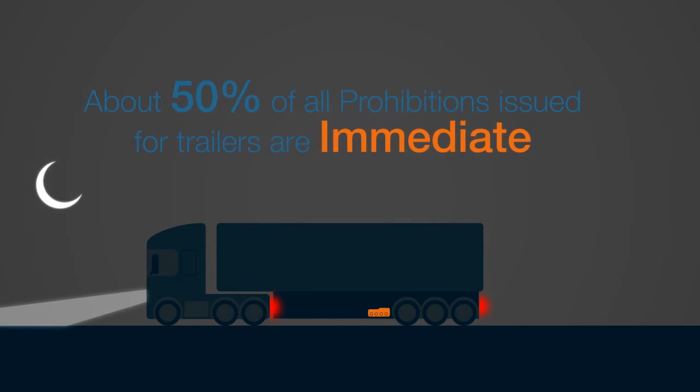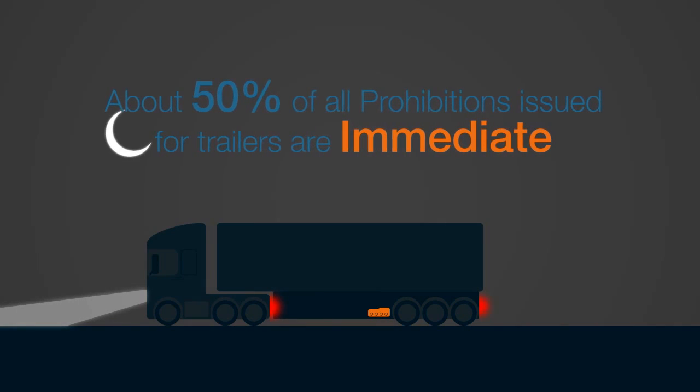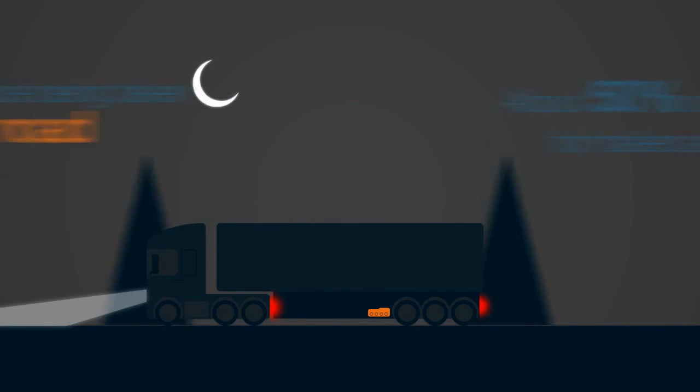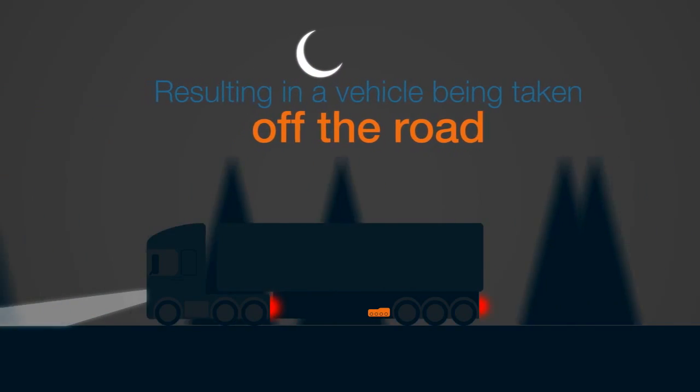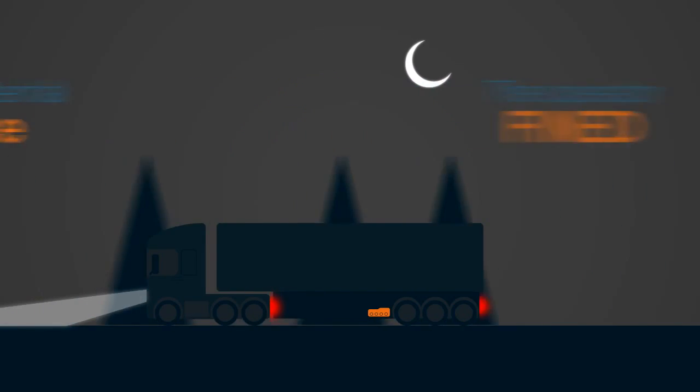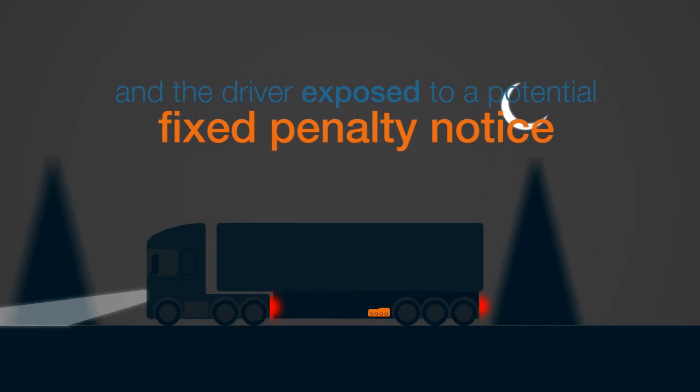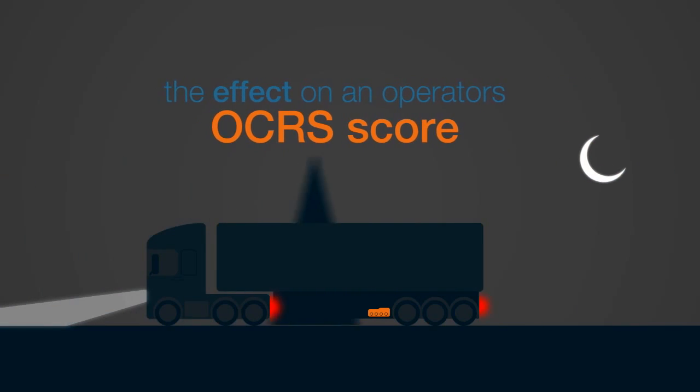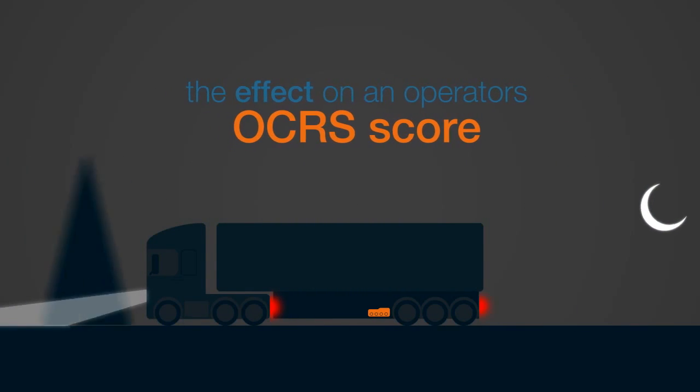About 50% of all prohibitions issued for trailers are immediate, resulting in a vehicle being taken off the road, the operator fined, and the driver exposed to a potential fixed penalty notice, not to mention the effect on an operator's OCRS score.